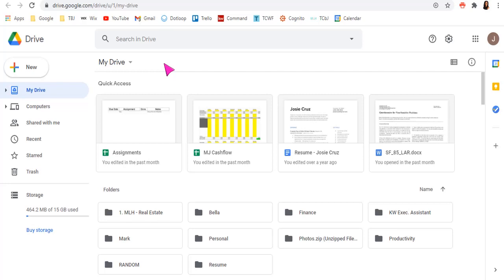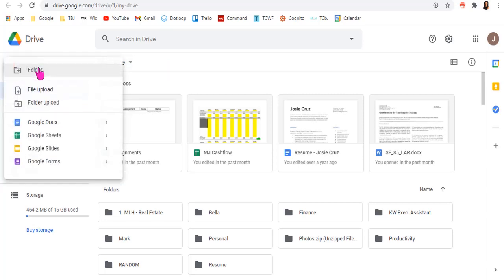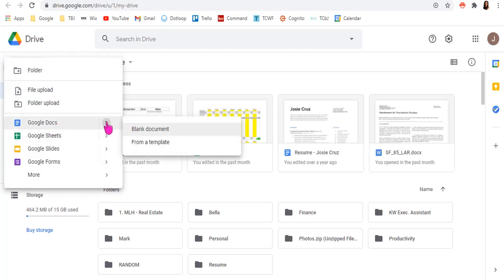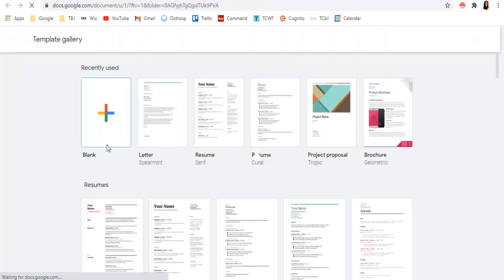So the next great thing about Google Drive is you can actually have things like Word, Excel, PowerPoint, and they actually have something called Forms on here as well. It's Google's version of it, but it's absolutely amazing. You can do pretty much the same exact thing and you can add those documents. They also have templates. So you can choose from certain templates.